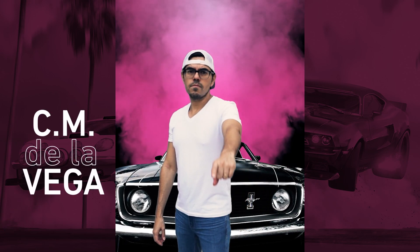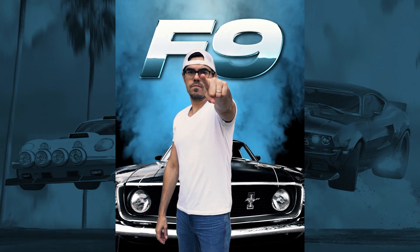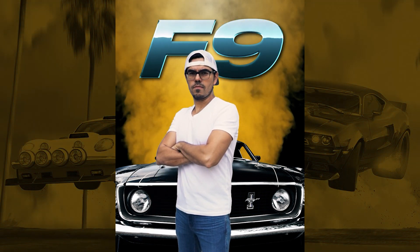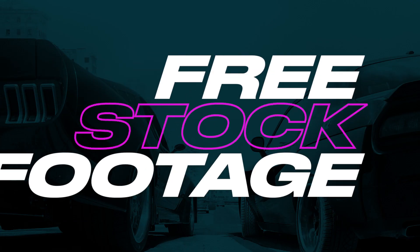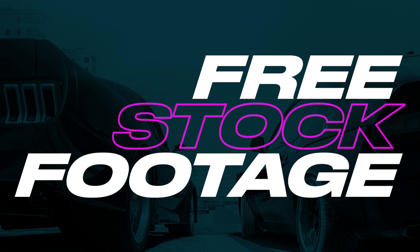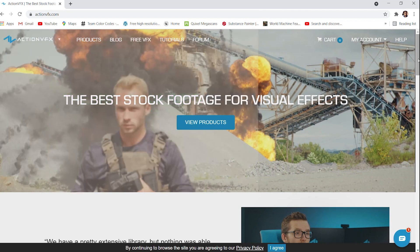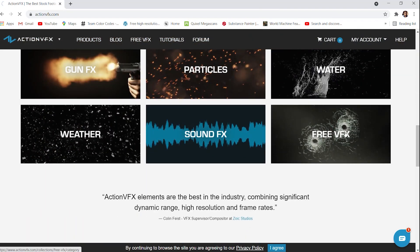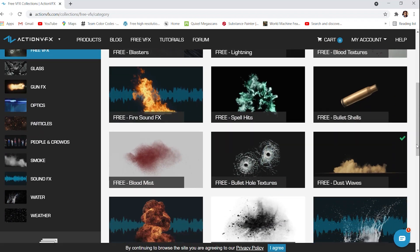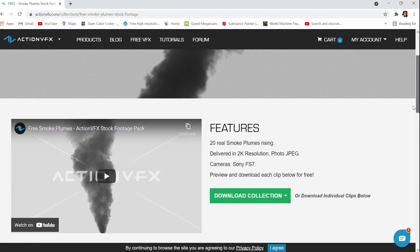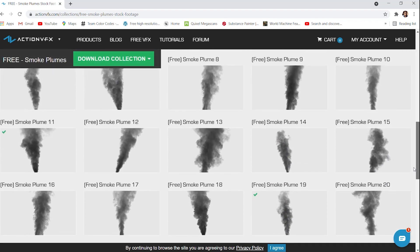Welcome, this is CM de la Vega with a fast and furious After Effects tutorial — seriously, it's going to be fast and furious. Click on the link in the description to head over to actionvfx.com to grab the free smoke stock footage. This site is a great resource for your Action VFX needs, so definitely check them out.